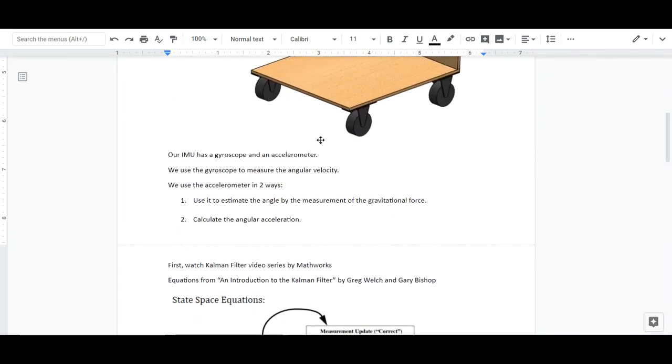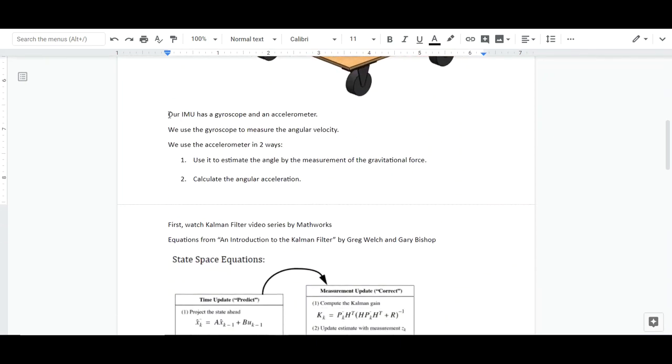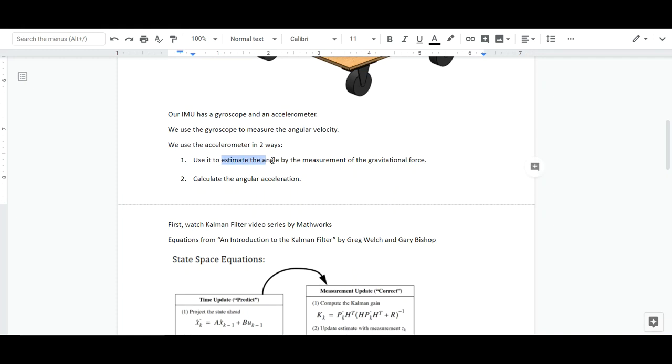We're using an IMU, and our IMU has a gyroscope and accelerometer. We're using the gyroscope to measure the angular velocity, and we're using the accelerometer in two ways. One is to estimate the pitch angle itself by the gravitational force, and the second one is to calculate the angular acceleration.